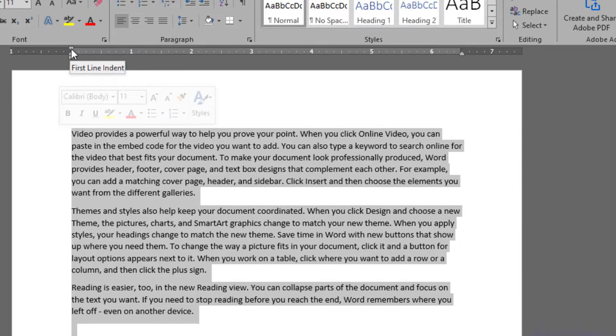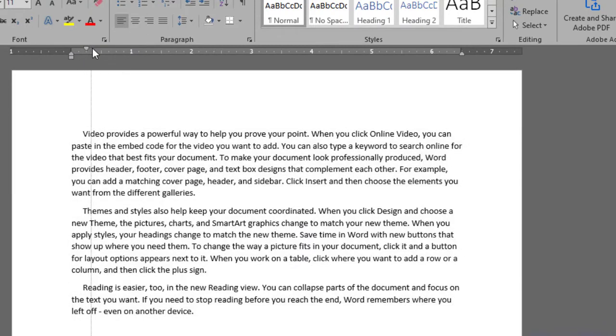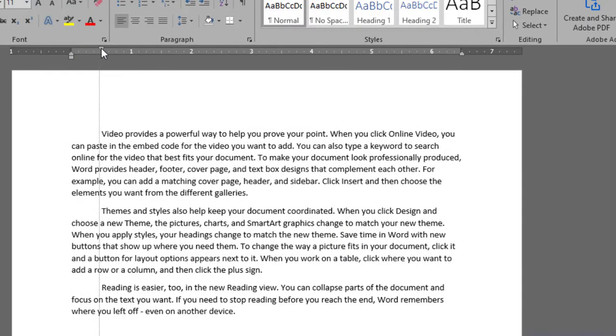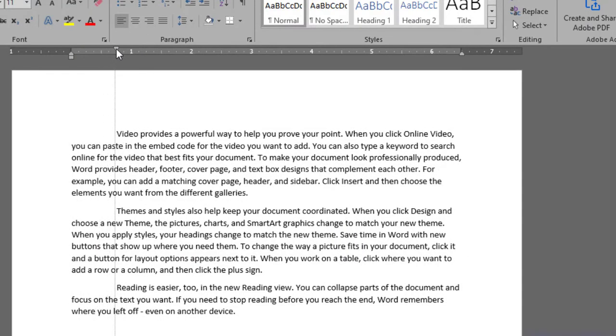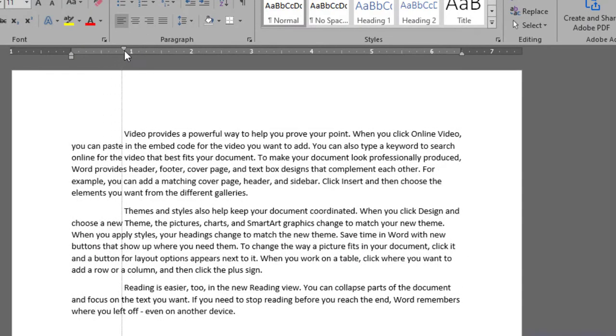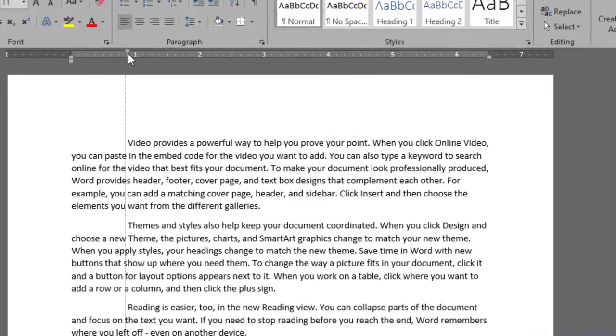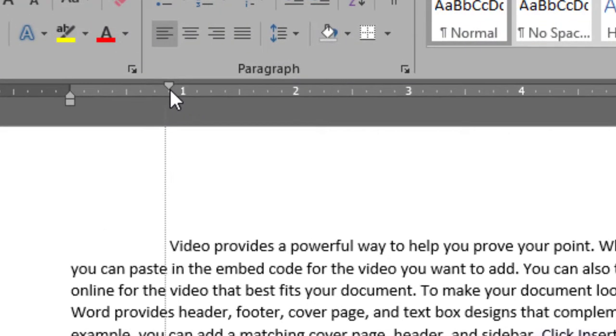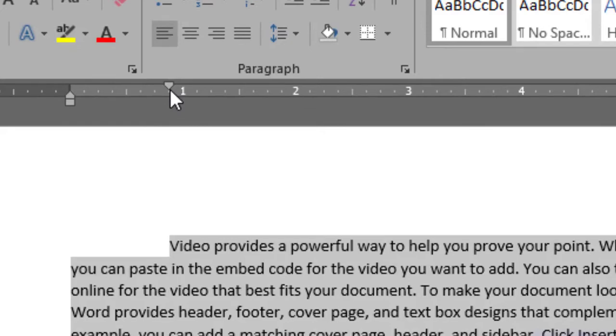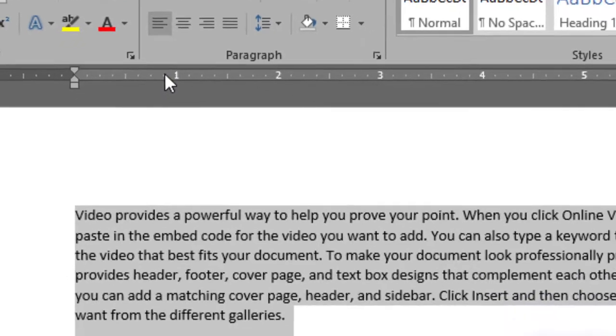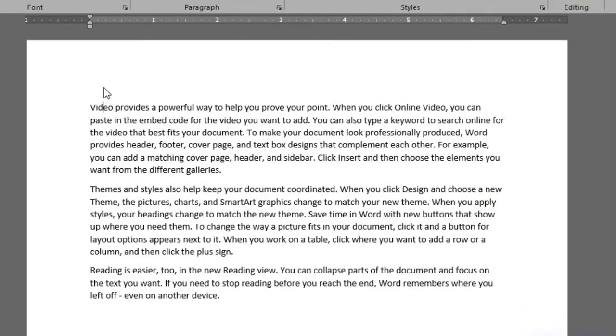it towards the right. You would see that only the first line is moving ahead while the rest of the paragraphs stay on their original positions. This is called first line indent. Control Z.